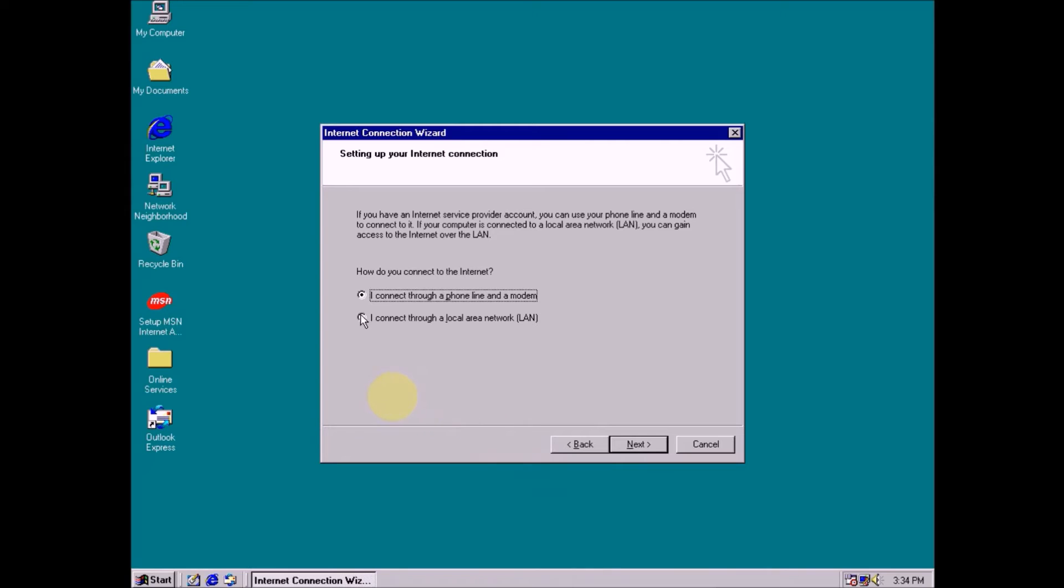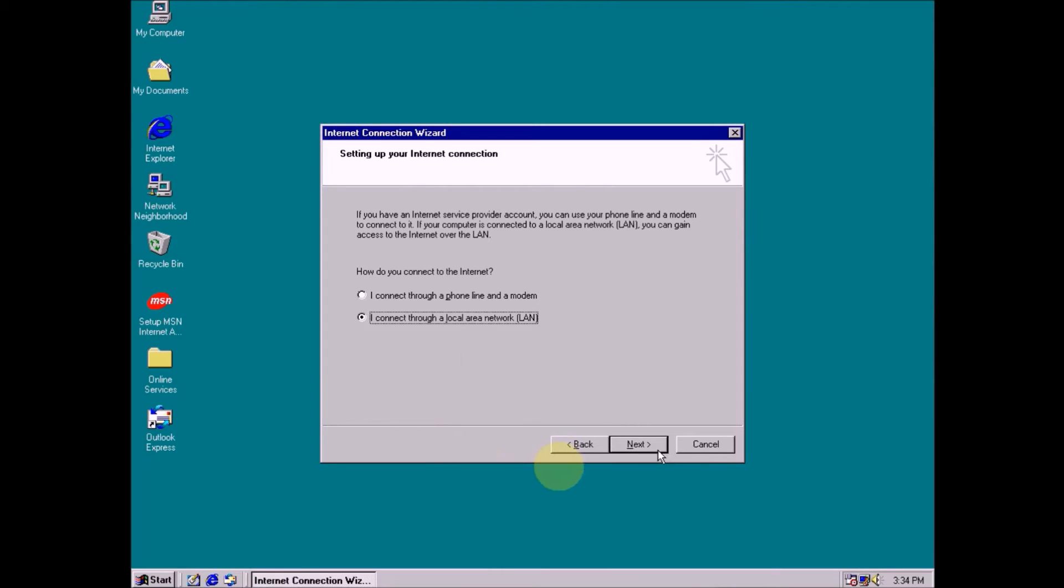Then you select I connect through a local area network LAN connection. Select this radio button, click next.